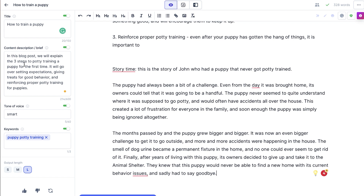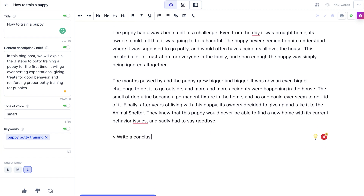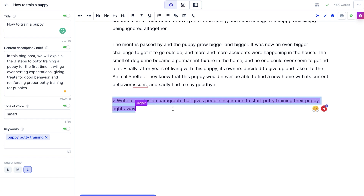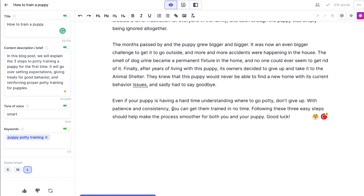Let's try one more. Here I put the command: 'Write a conclusion paragraph that gives people inspiration to start potty training their puppy right away.' I hit Command + Enter on my computer and it says: 'Even if your puppy is having a hard time understanding where to go potty, don't give up. With patience and consistency, you can get them trained in no time. Following these three easy steps should help make the process smoother for you and your puppy. Good luck.' That's a great closing paragraph.